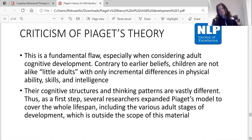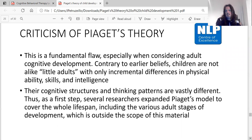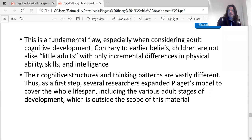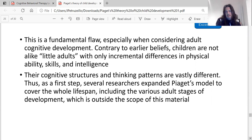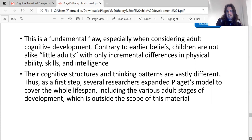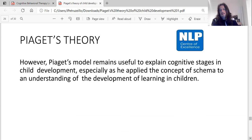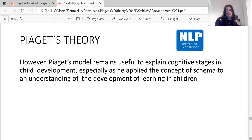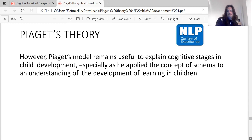Contrary to earlier beliefs, children are not like little adults with merely incremental differences in physical ability, skills and intelligence — their cognitive structures and thinking patterns are vastly different. As a result, several researchers expanded Piaget's model to cover the whole lifespan, including various adult stages of development. Although Piaget's model remains useful to explain cognitive stages in child development, especially through his application of the concept of schema to understanding learning in children.